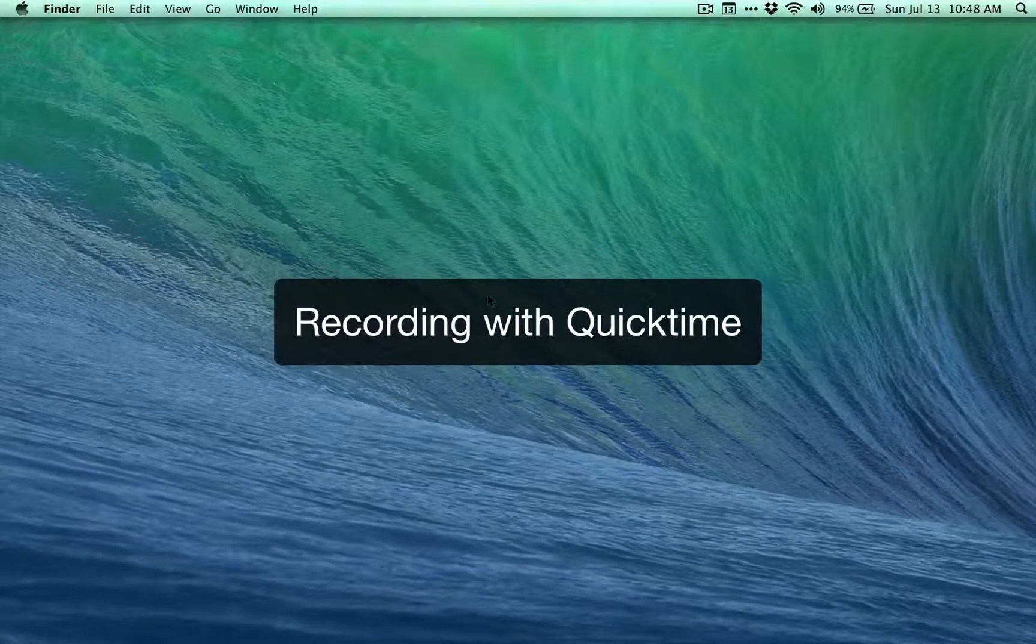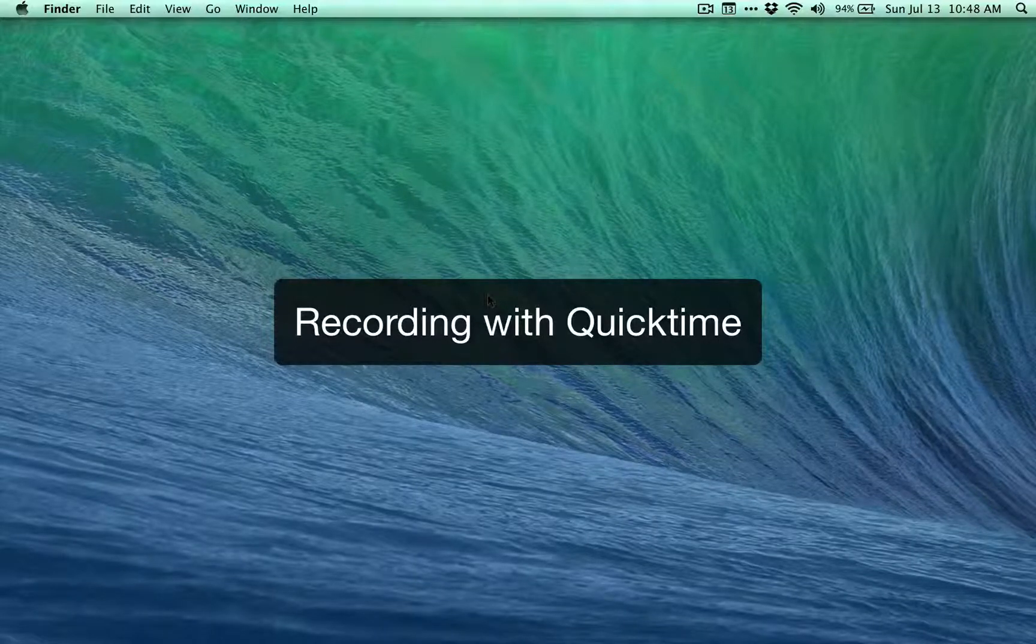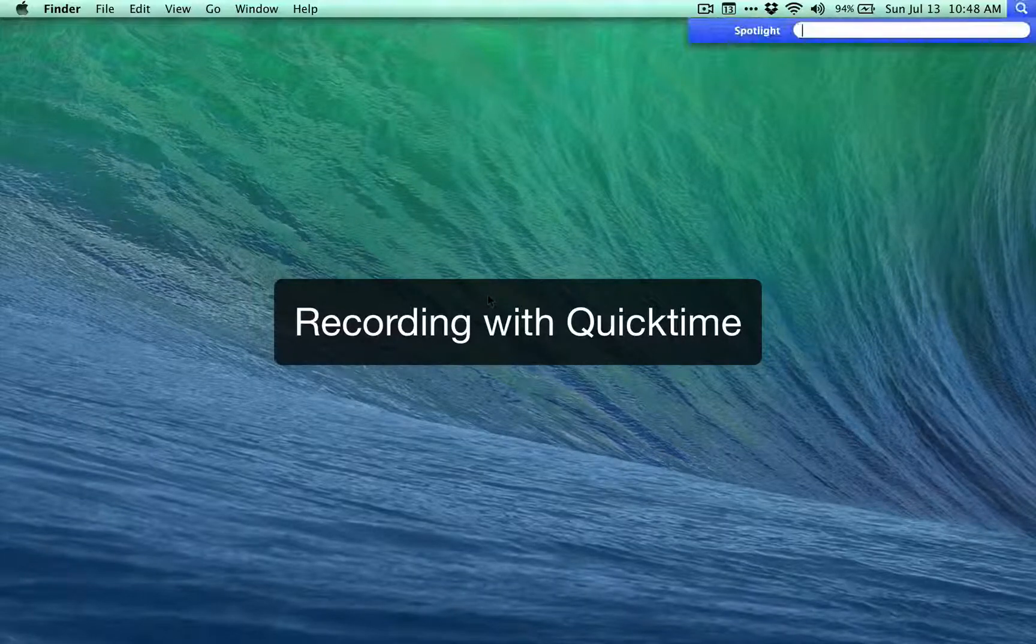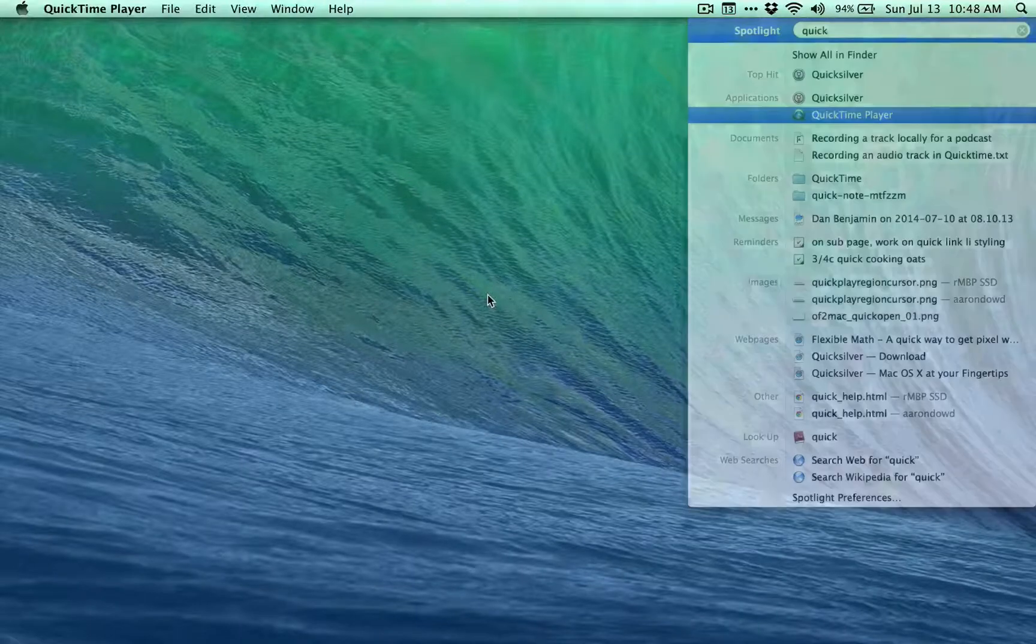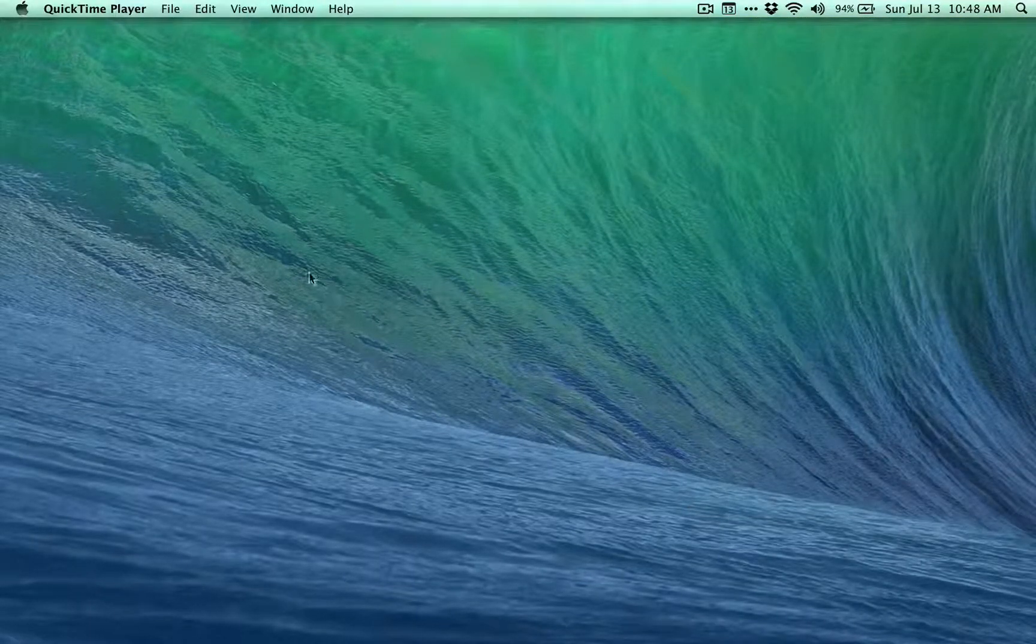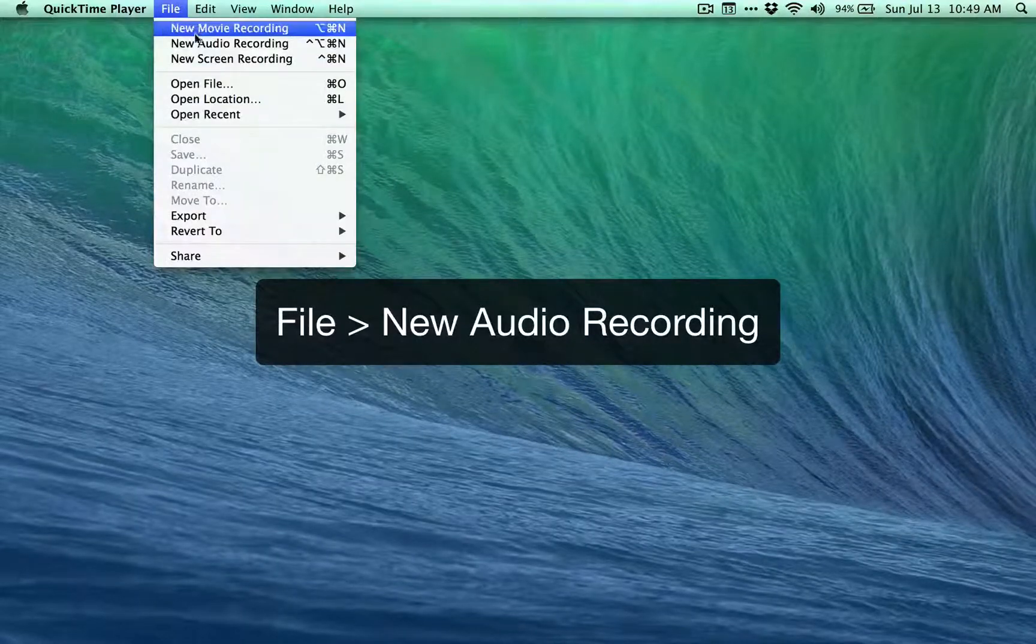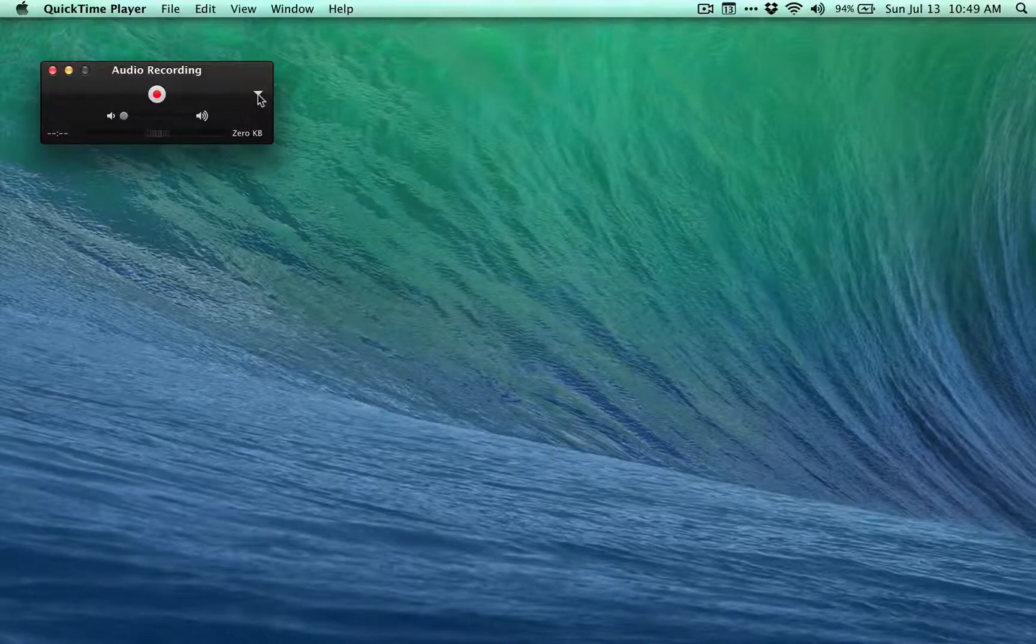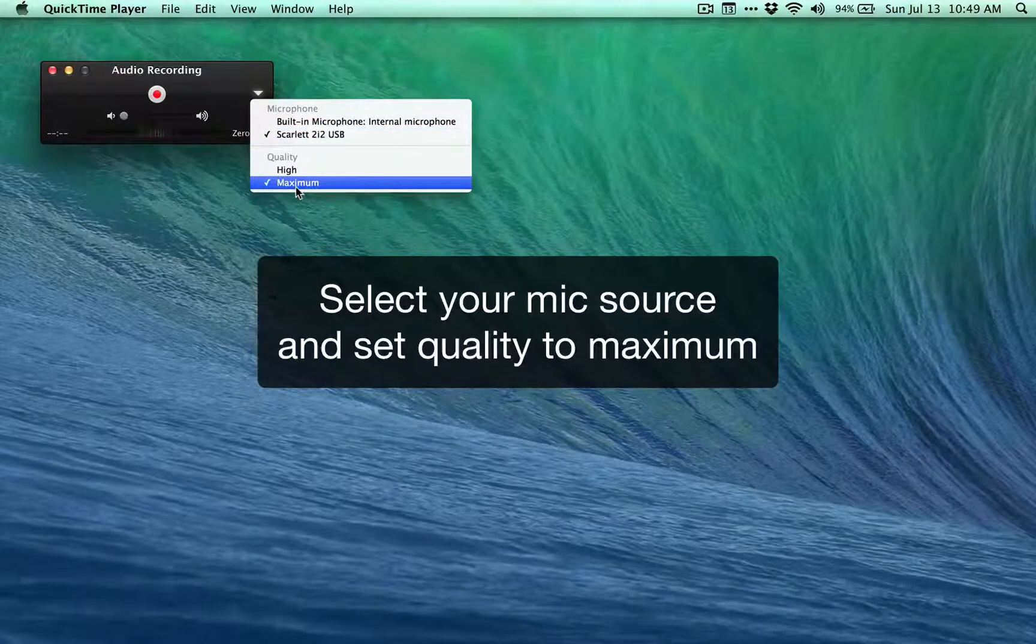So I'm going to get into recording a track with QuickTime. QuickTime is usually included on your Mac, and you used to be able to get it for Windows, but I'm not sure about the availability of it anymore. You may have to pay for it. You can do a quick Google search. Once you launch QuickTime, go up to the file menu, select new audio recording, and hit this little triangle right here. This will let you select your microphone and your quality.